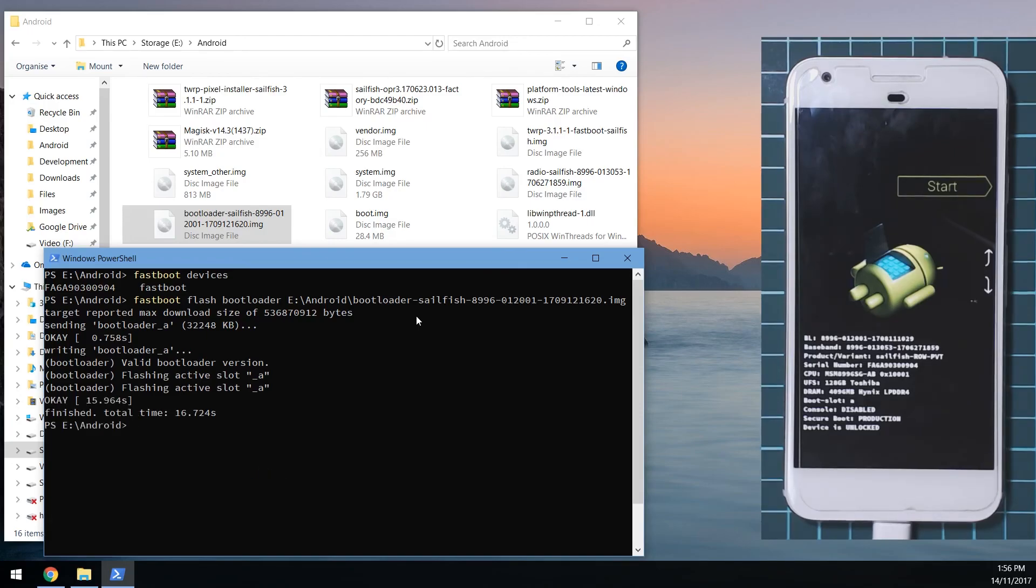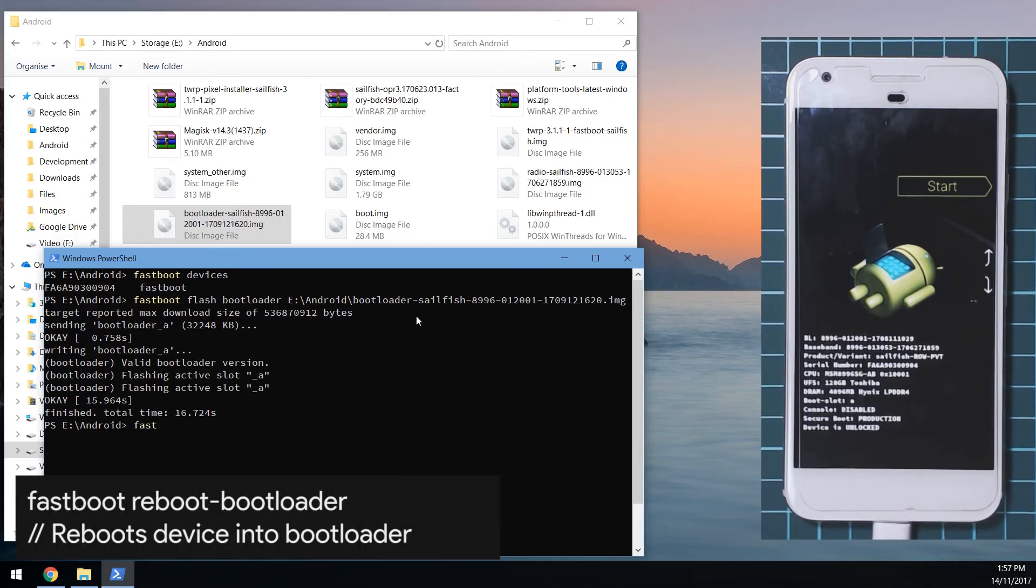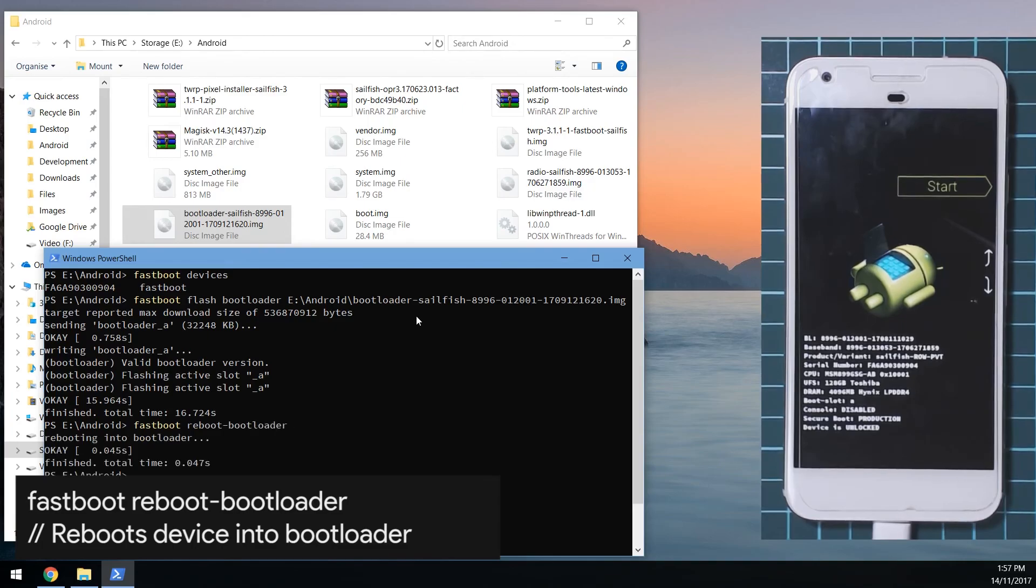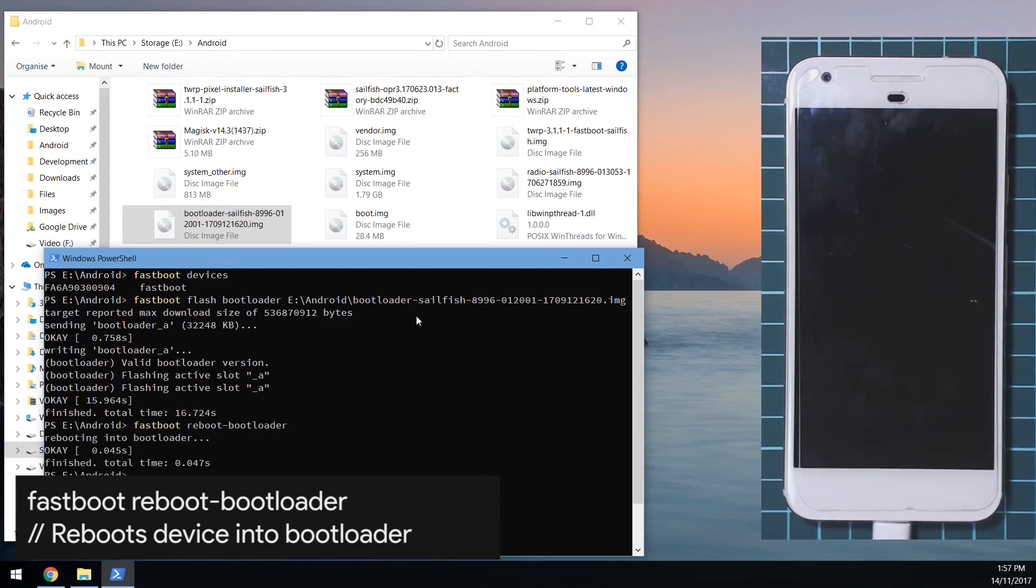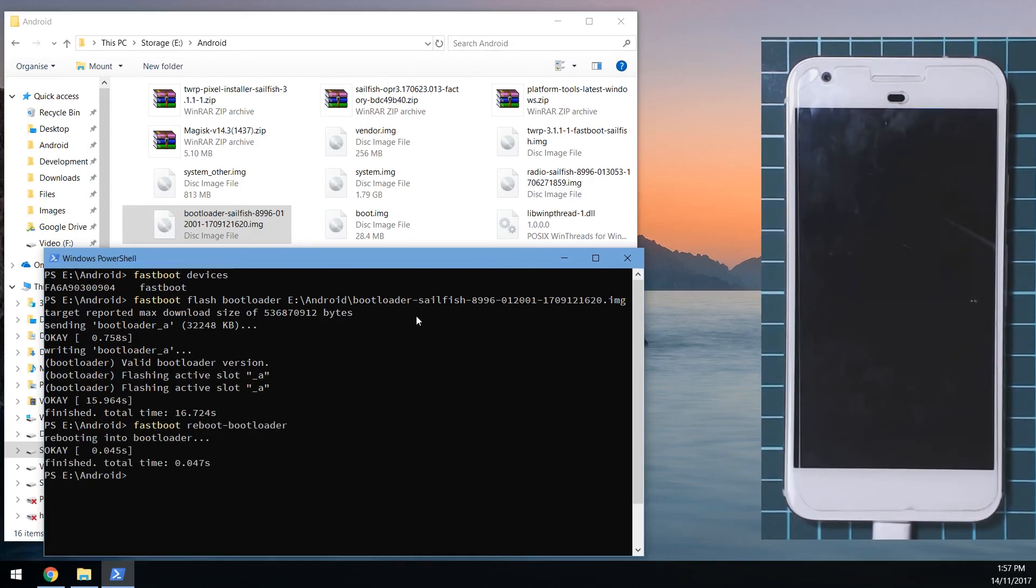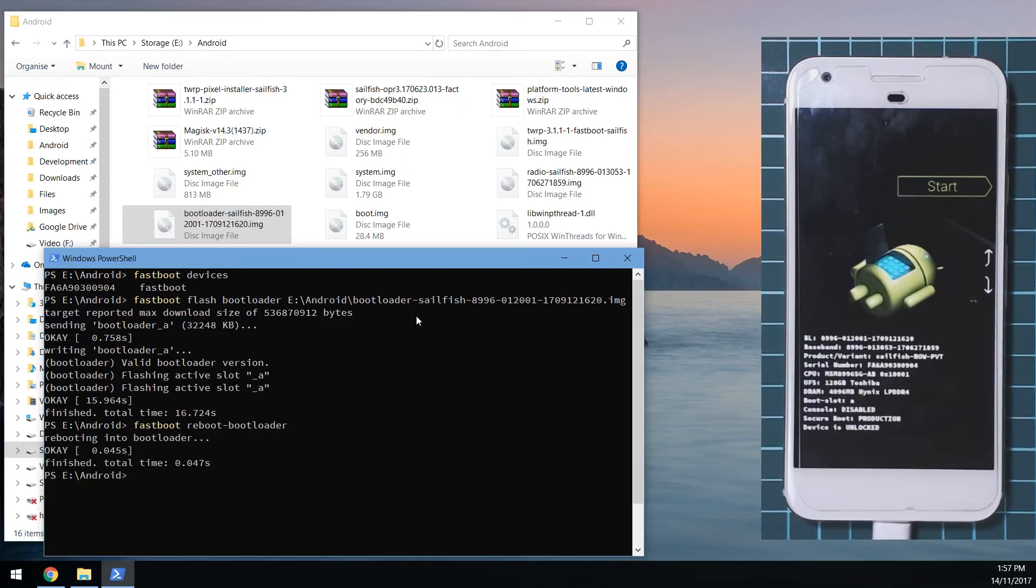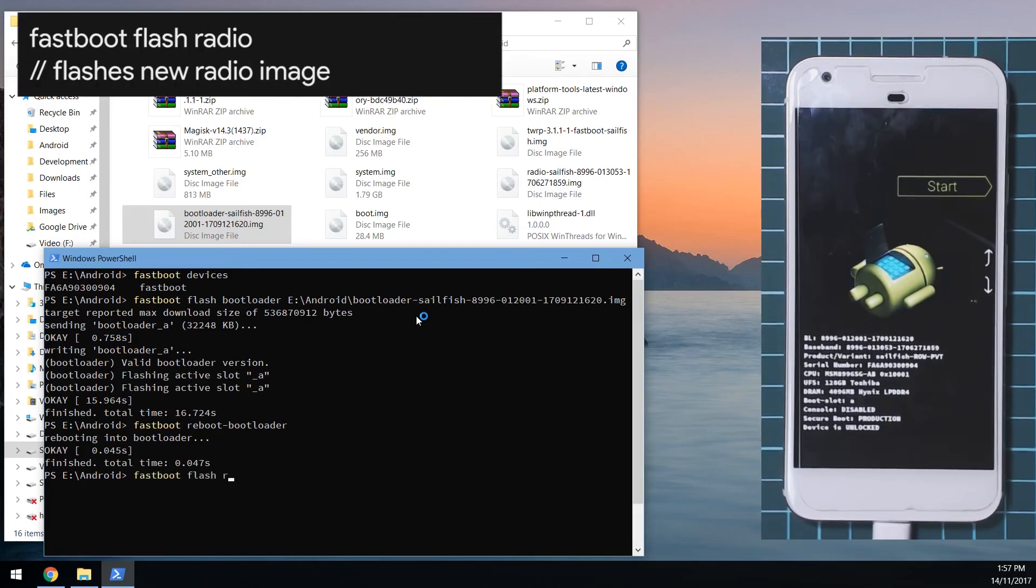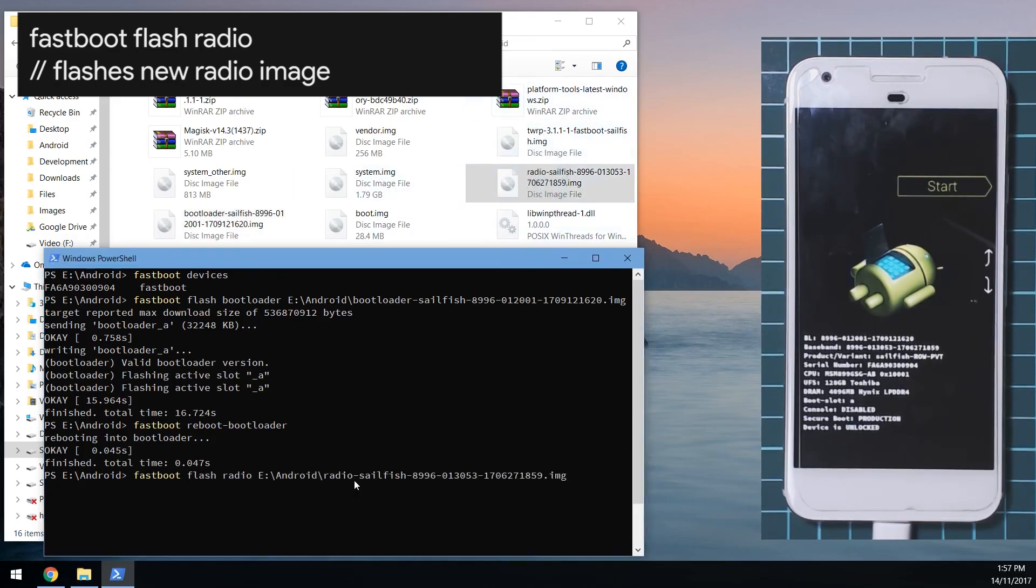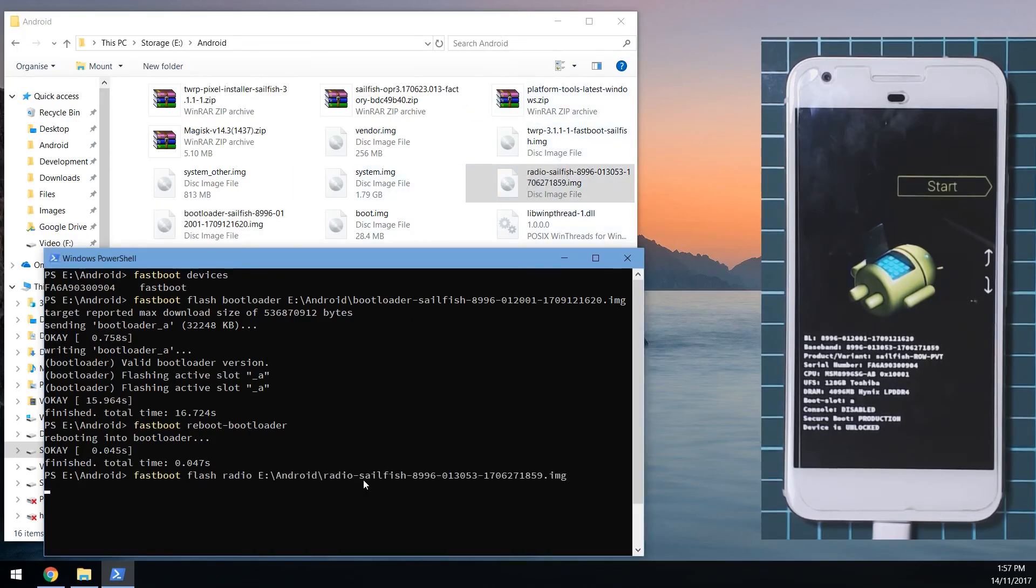Once that is done, we're going to reboot back into the bootloader. We can type in fastboot reboot-bootloader and our phone will restart back into the bootloader. You can probably verify that your bootloader has been updated to the latest version and it has. Now we're going to flash the latest radio image. We're going to type in fastboot flash radio, leave a space on the end and drag in the radio image onto the command window. Hit enter.